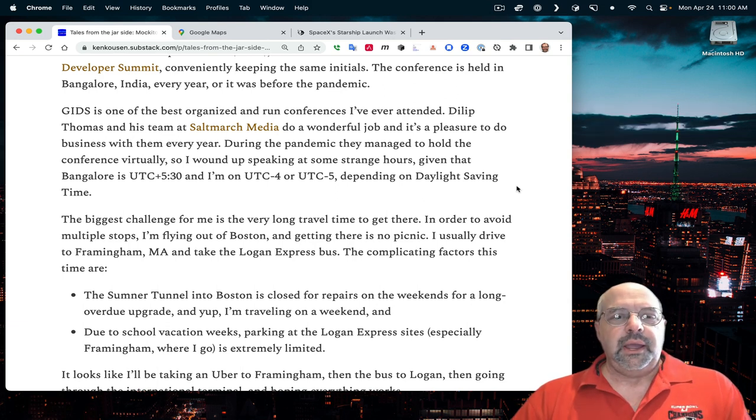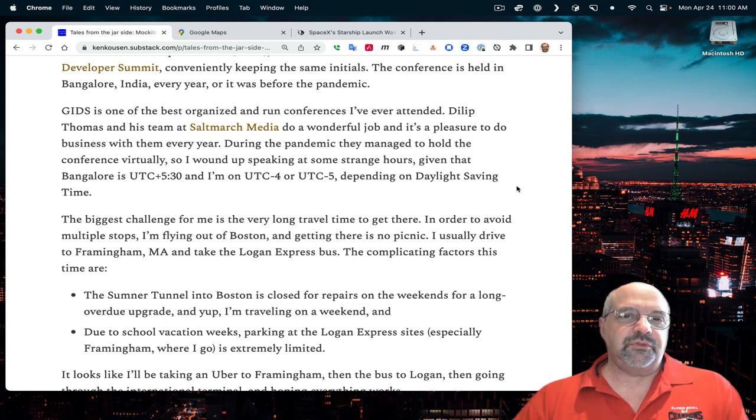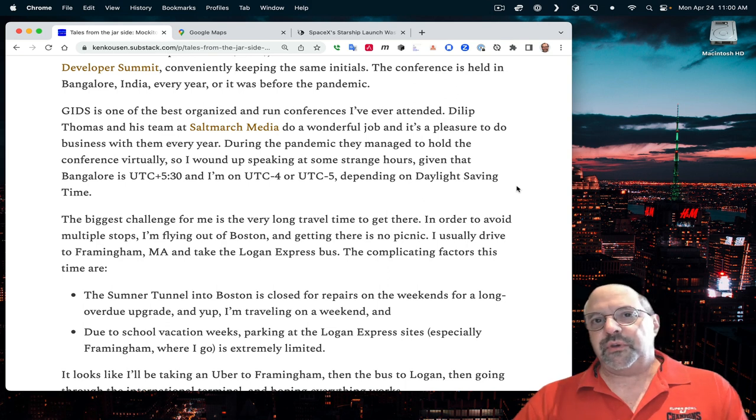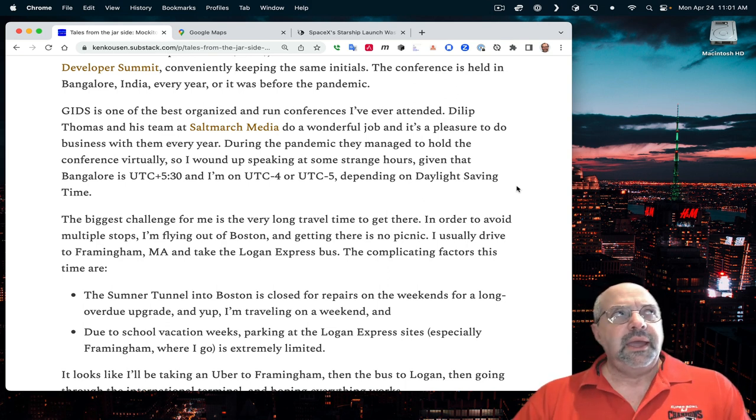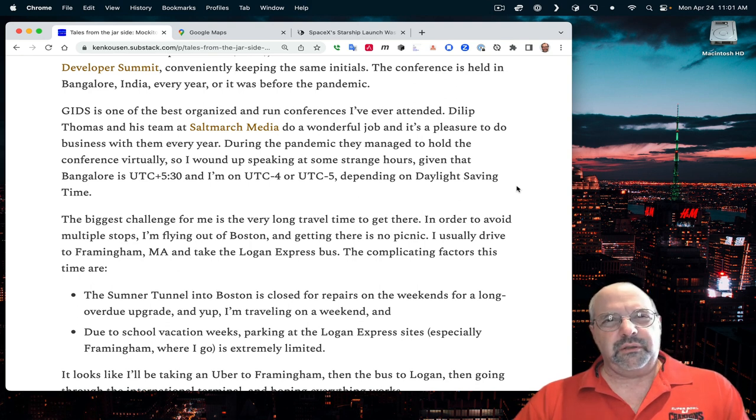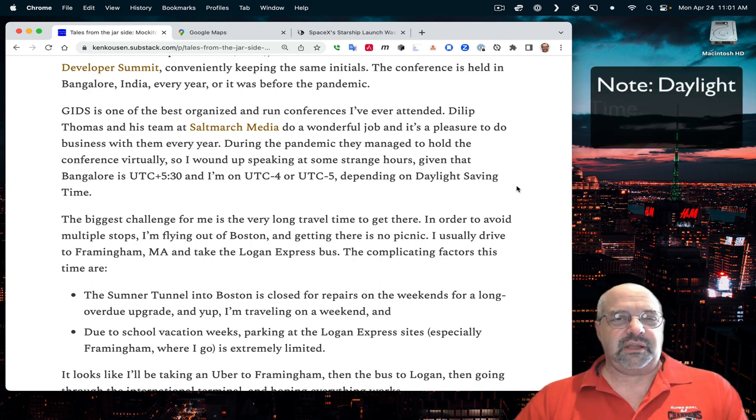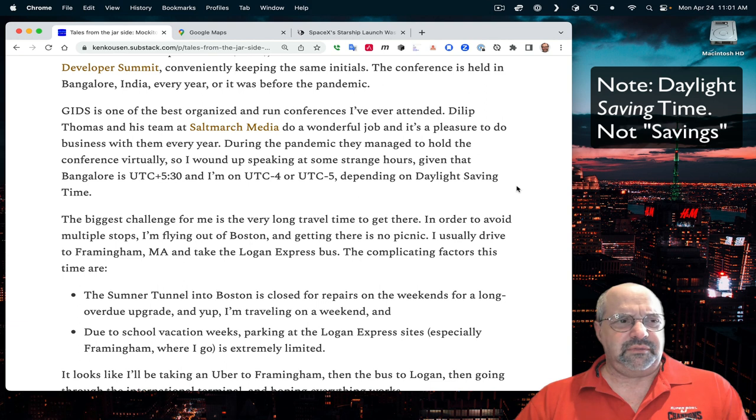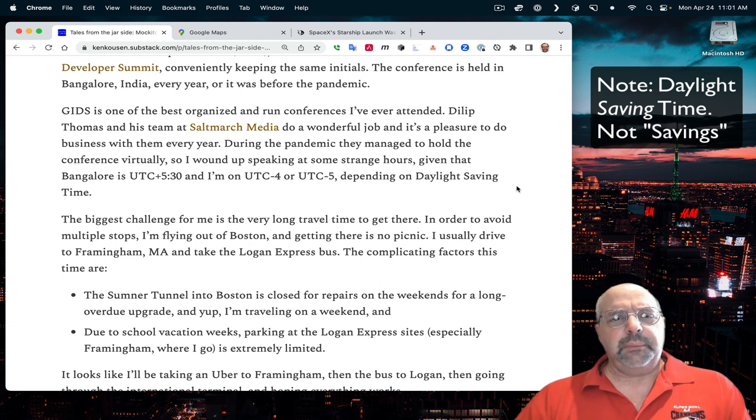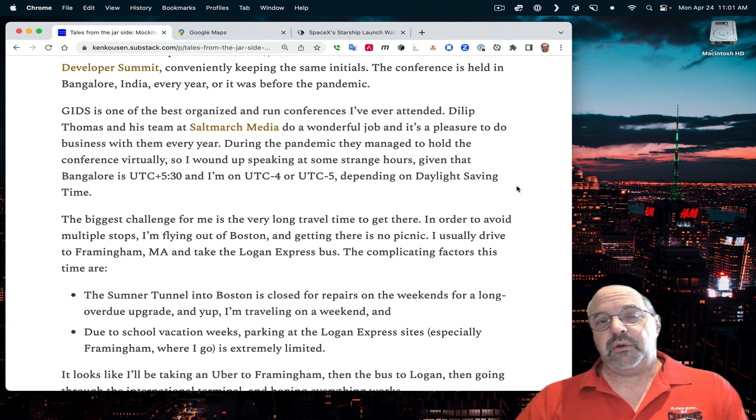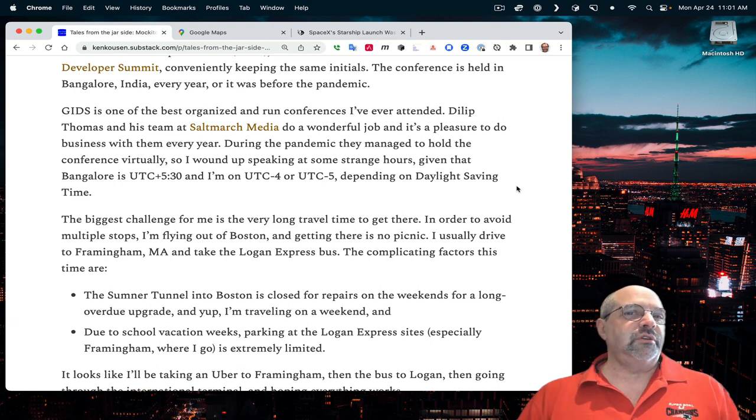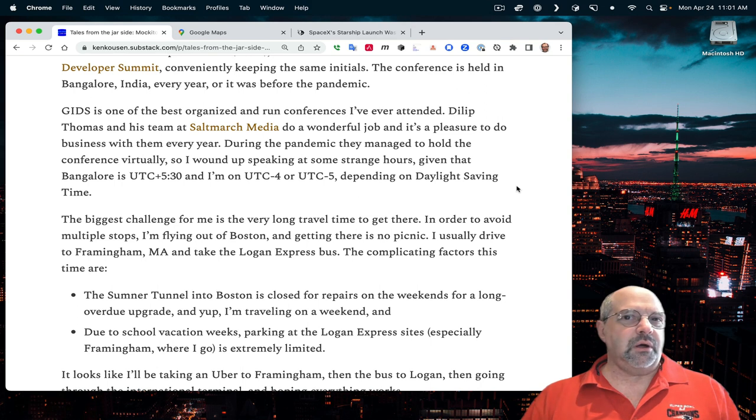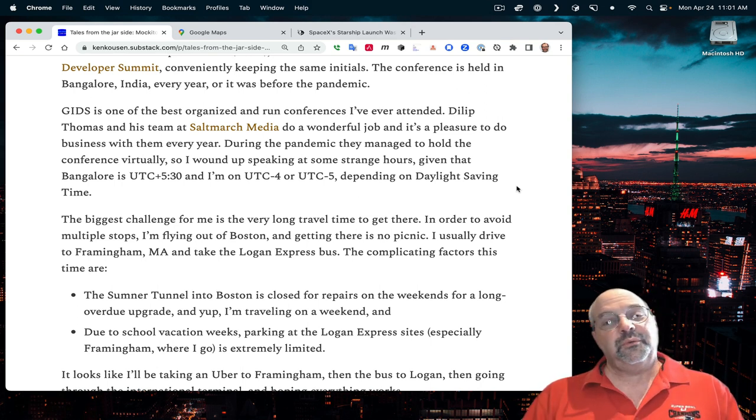The time difference when I was speaking virtually was a little awkward because India is UTC plus 5:30. They're on the half hour. In Connecticut, I'm either on UTC minus four or minus five, depending on whether we're on daylight saving time. Right now, we are on daylight saving time. I believe that puts us on UTC minus four, giving us a nine and a half hour time difference.